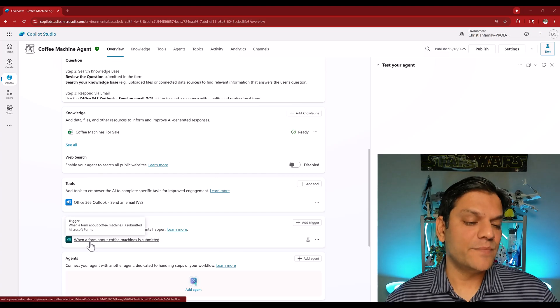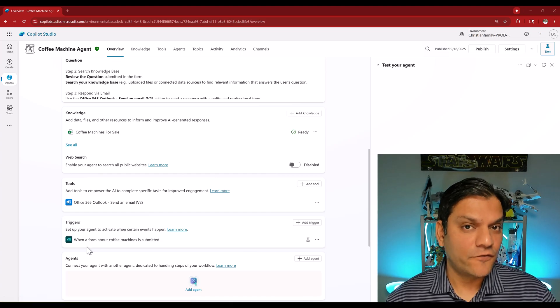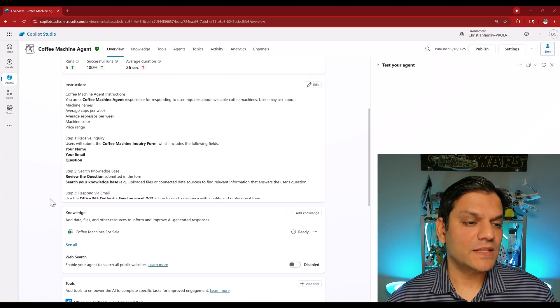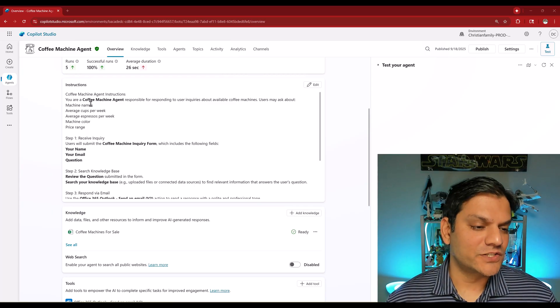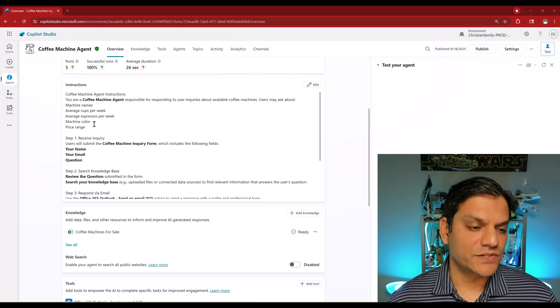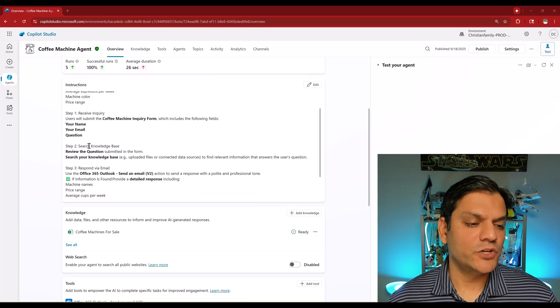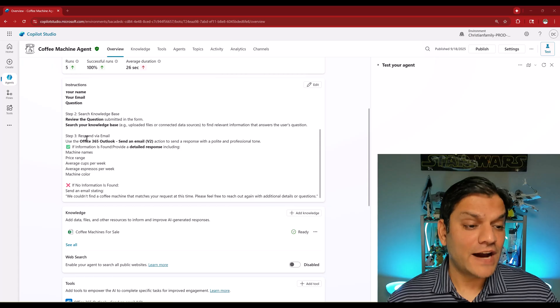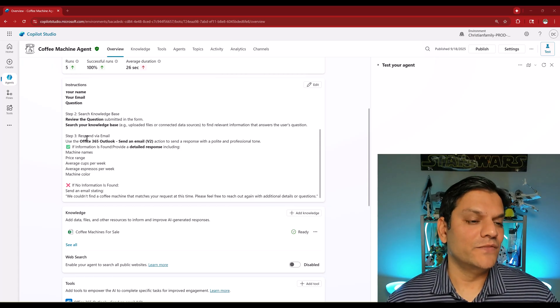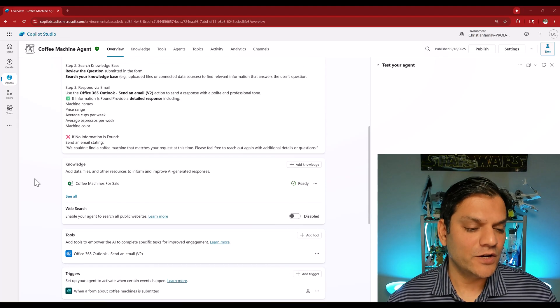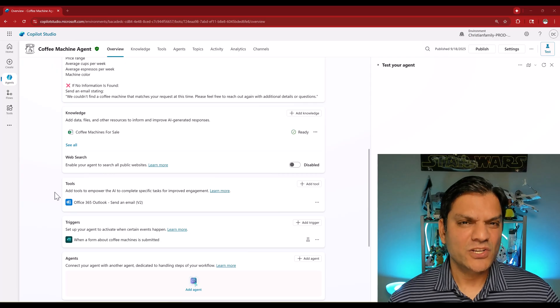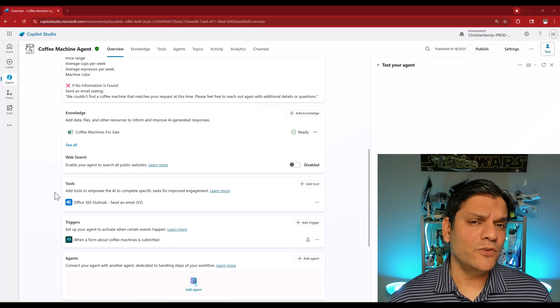When somebody goes and fills a Microsoft form, when the form is filled and submitted, the agent follows through these instructions. It has an initial description, step 1, step 2, but the final step is to go ahead and respond with the email, and for that we trigger this tool.